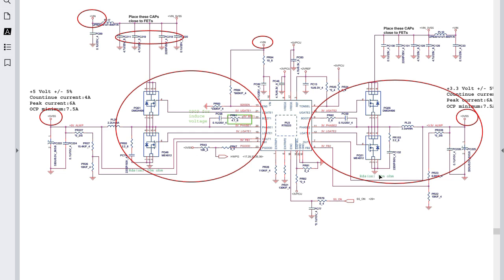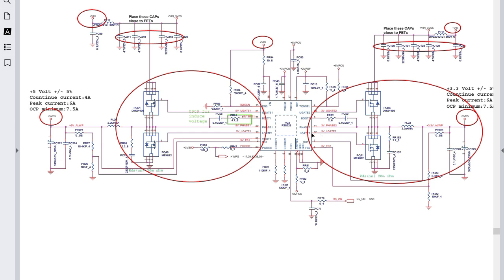The same applies to the 3.3V channel. We have the same V_IN source, bulk capacitors to smooth the voltage, and two MOSFETs — an upper gate and lower gate — controlled by the IC. The output passes through the inductor, gets filtered, and we get 3.3V out. This is basically how power circuits within a computer motherboard work.